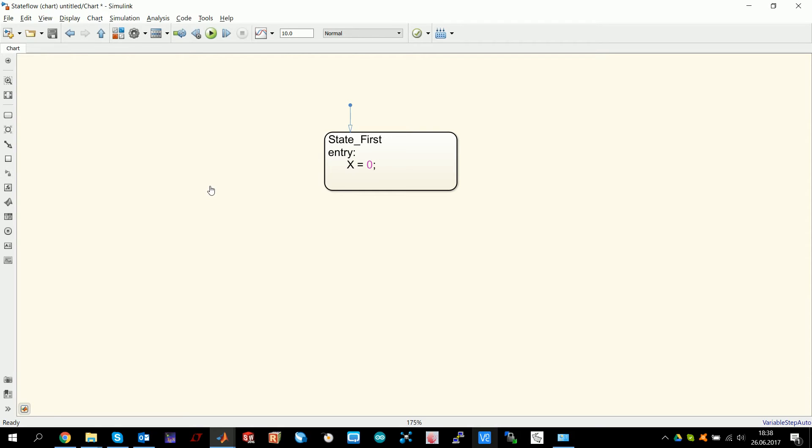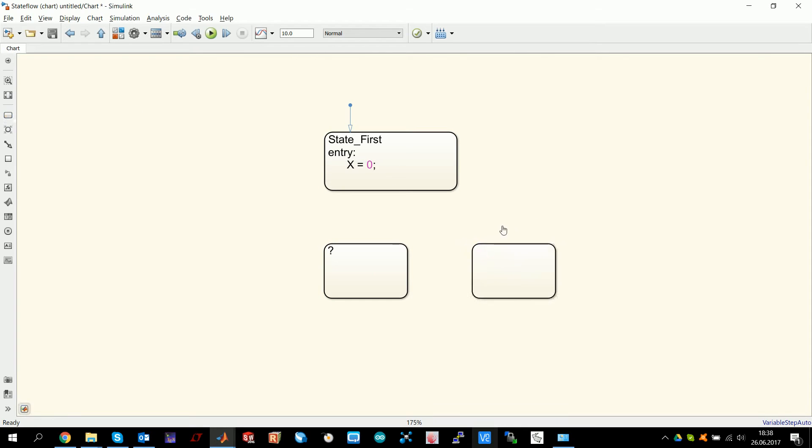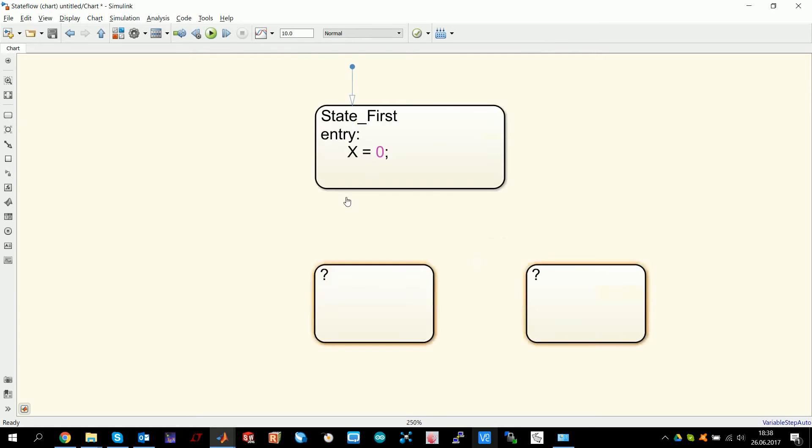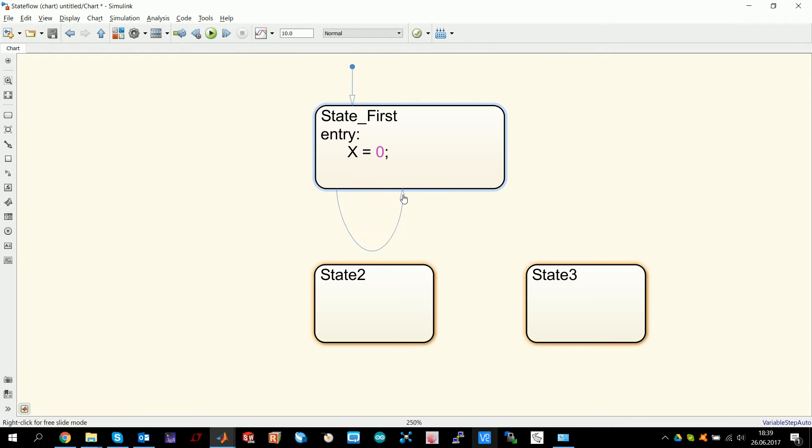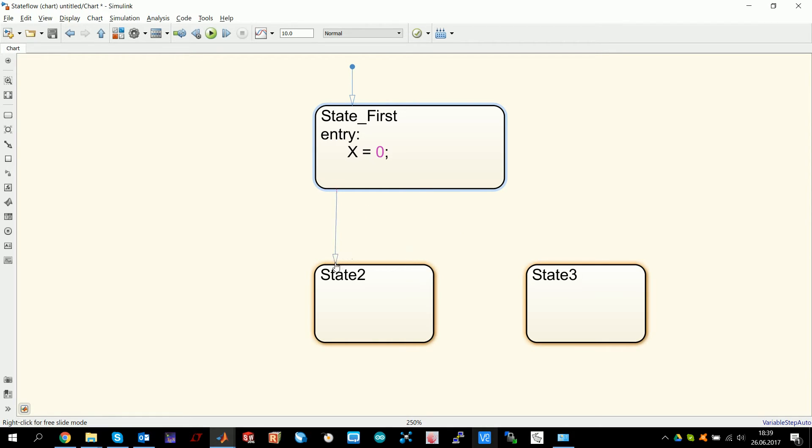But usually, if you want to do something in state flow, you have more than one state. You can create more states here and do stuff with them. You should name them too. State 2 and state 3 here. If you go to the edge, you will notice that your mouse pointer becomes a small crosshair and you can pull it and you see an arrow. If you go to another state or to the state itself where you started, you will notice that it snaps to the object. I can go down to this state. This is now a transition.